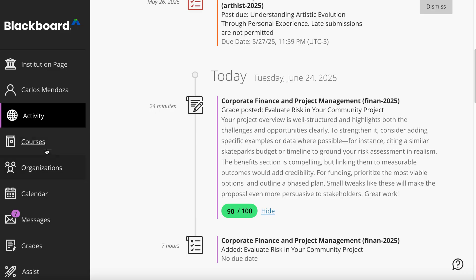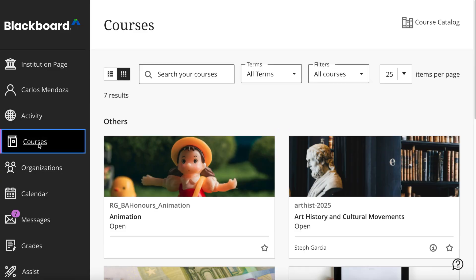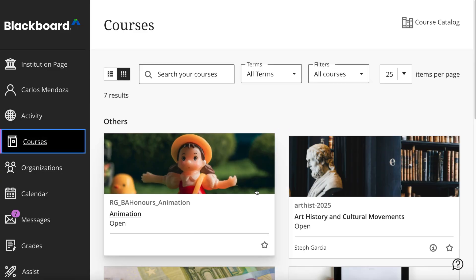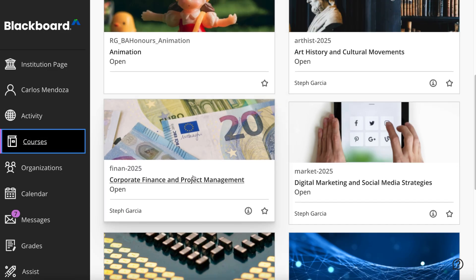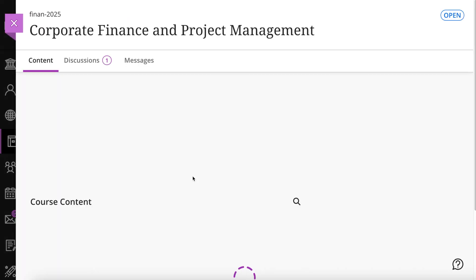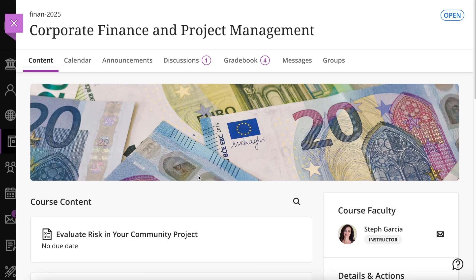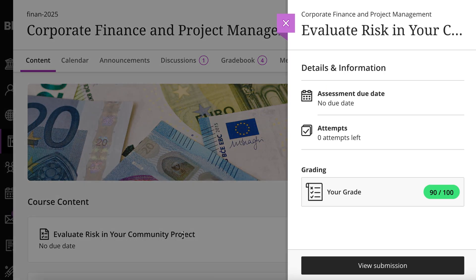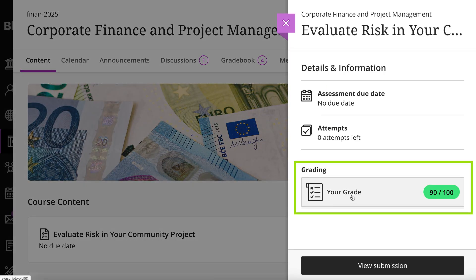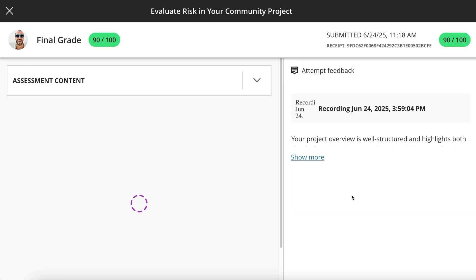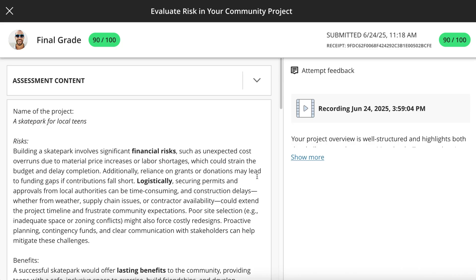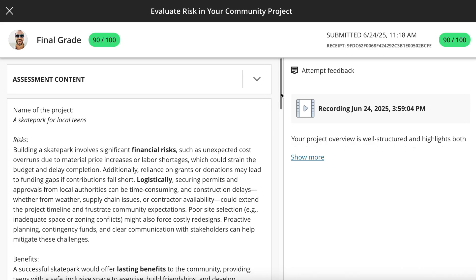To review your grade and feedback in context, access the assignment in your course by using the same link you used to submit your assignment. Select your grade to view your submitted work and instructor feedback.